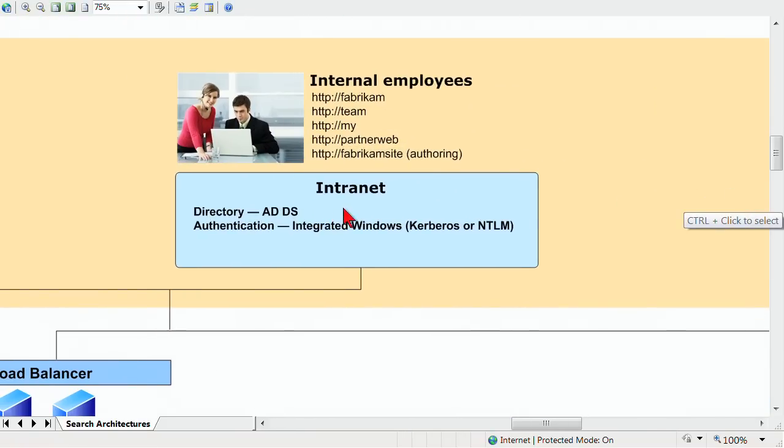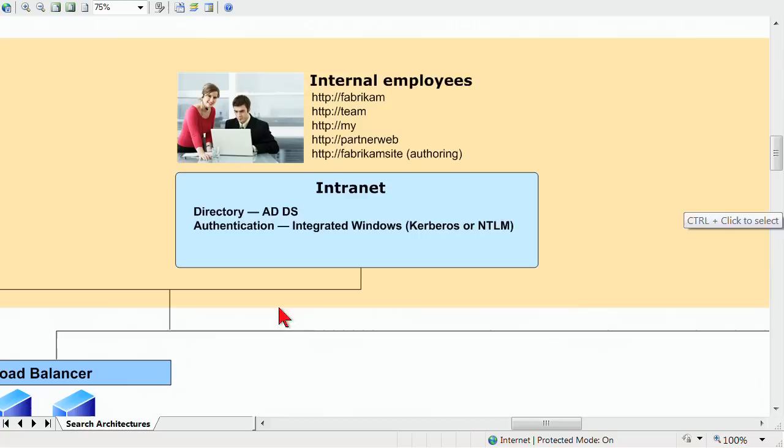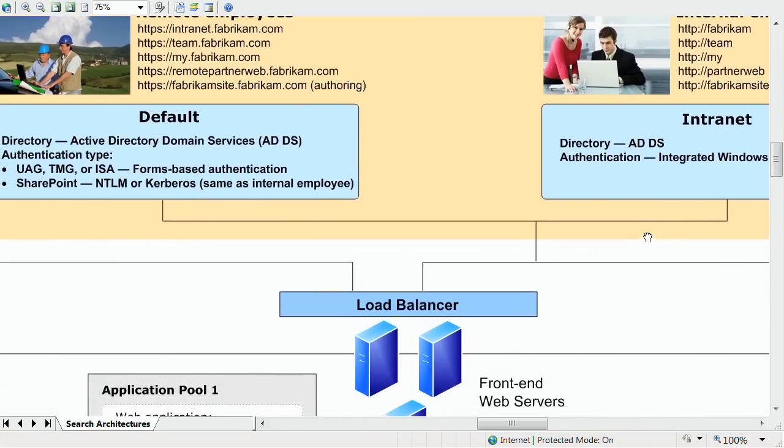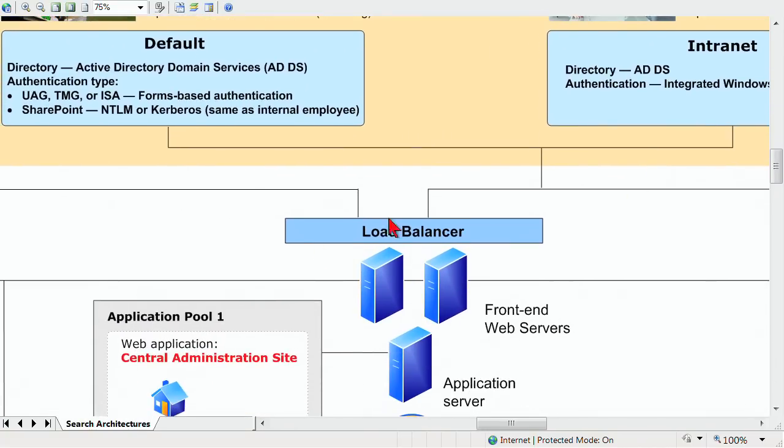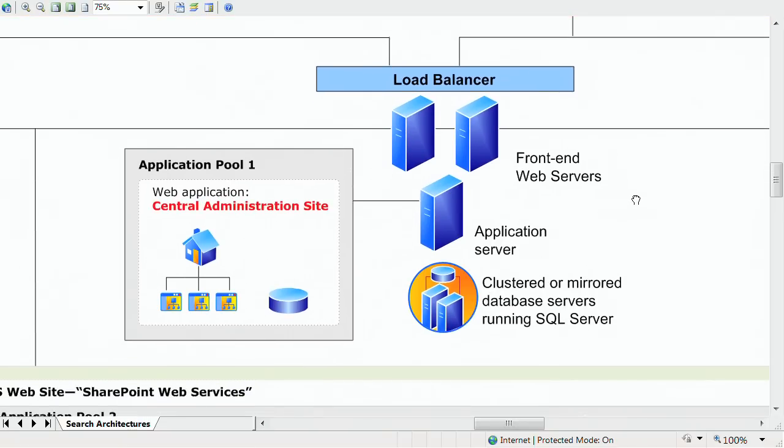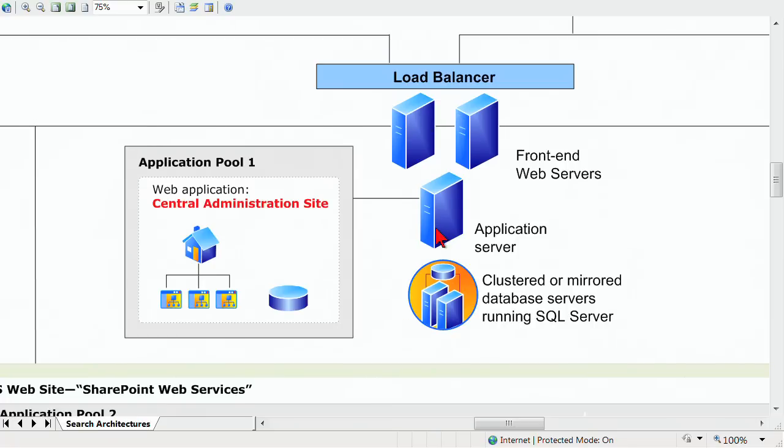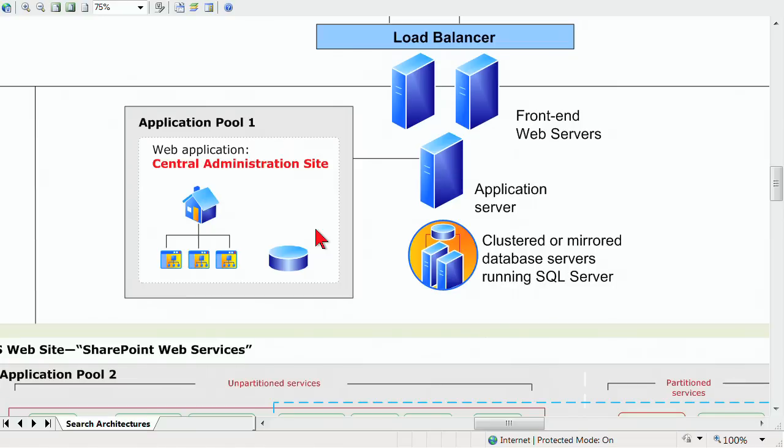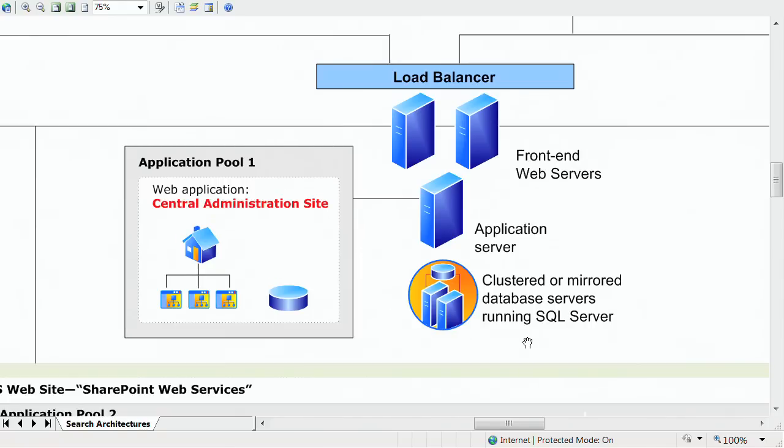Internal employees, you can see these connections, are going to bring us down. We're all connecting through a load balancer, which then shows us our front-end servers. Those are our web servers, and then we've got our application server. In this case, there's just one, but there can be multiple application servers. And our application pool, here's one application pool, app pool number one, for the central administration site. Then we've got clustered or mirrored database servers running SQL server.